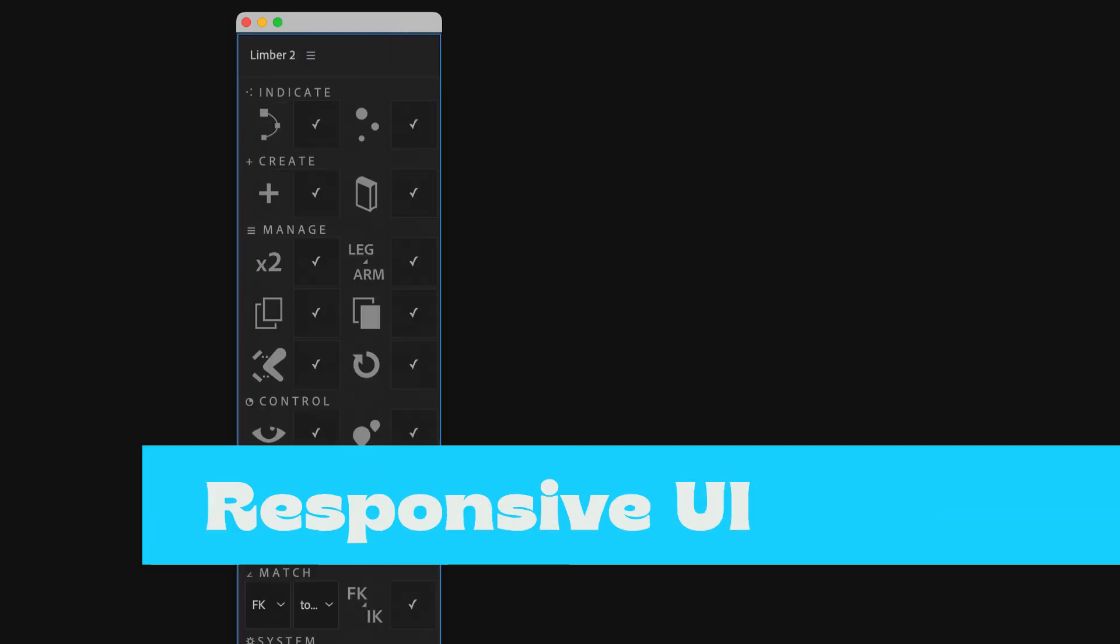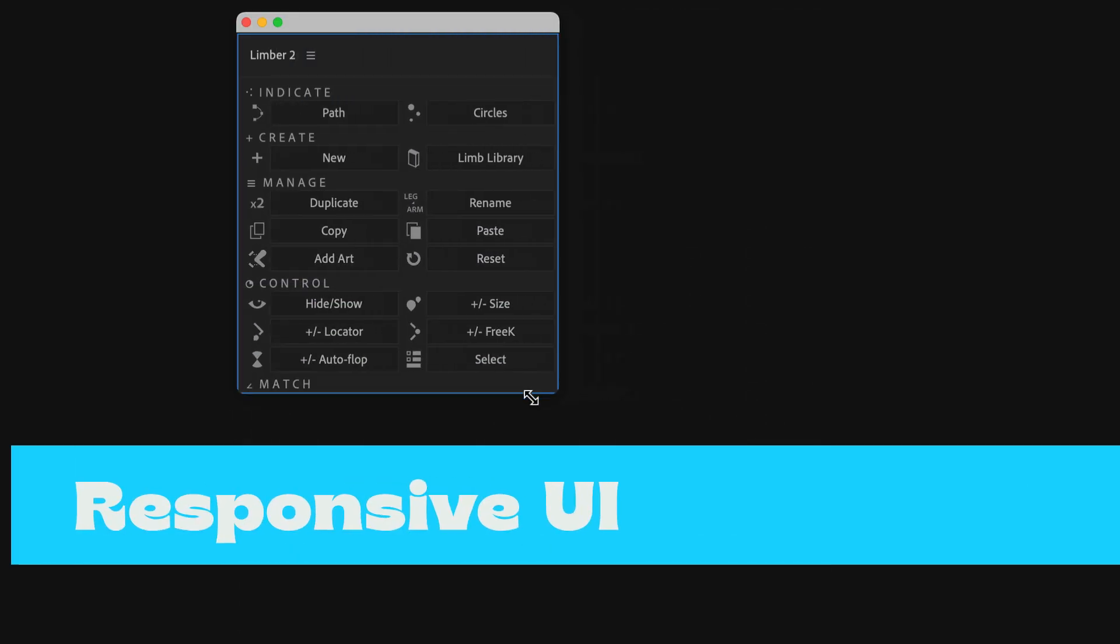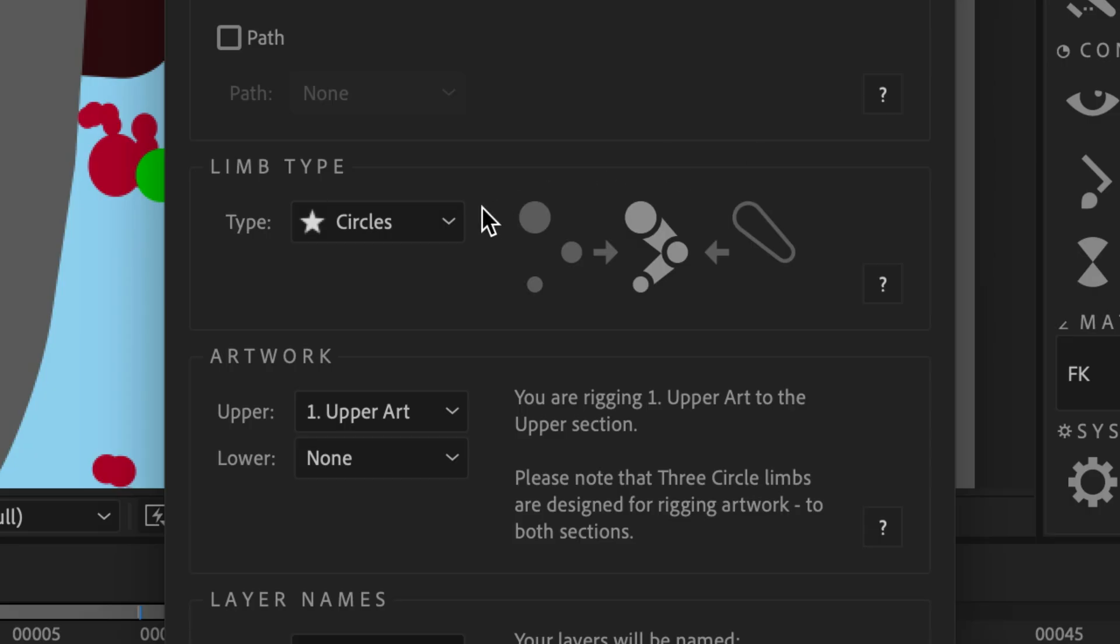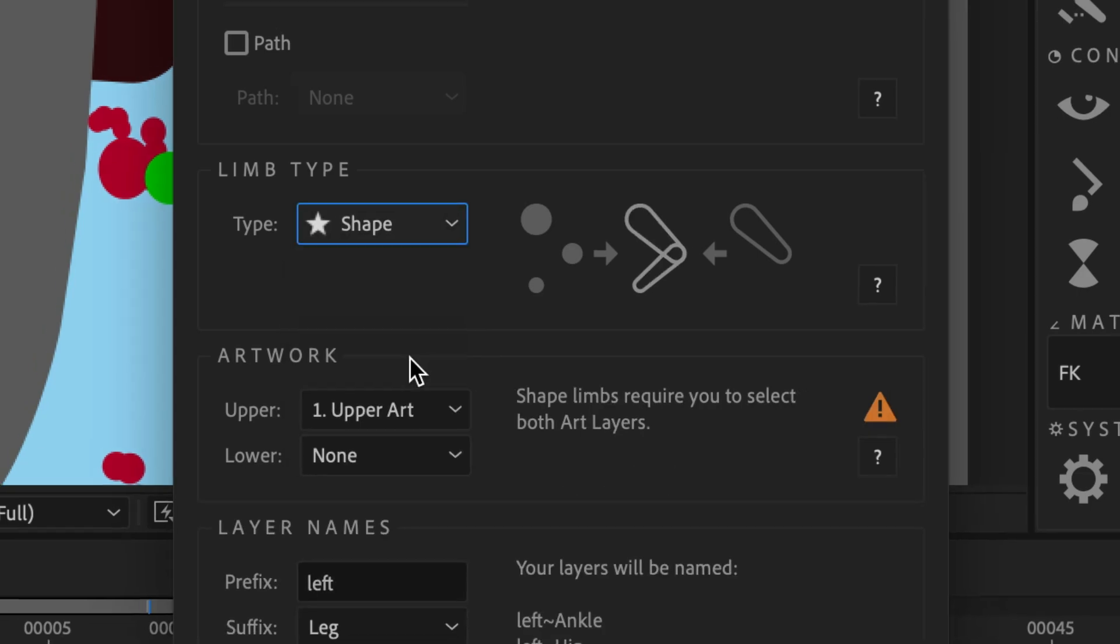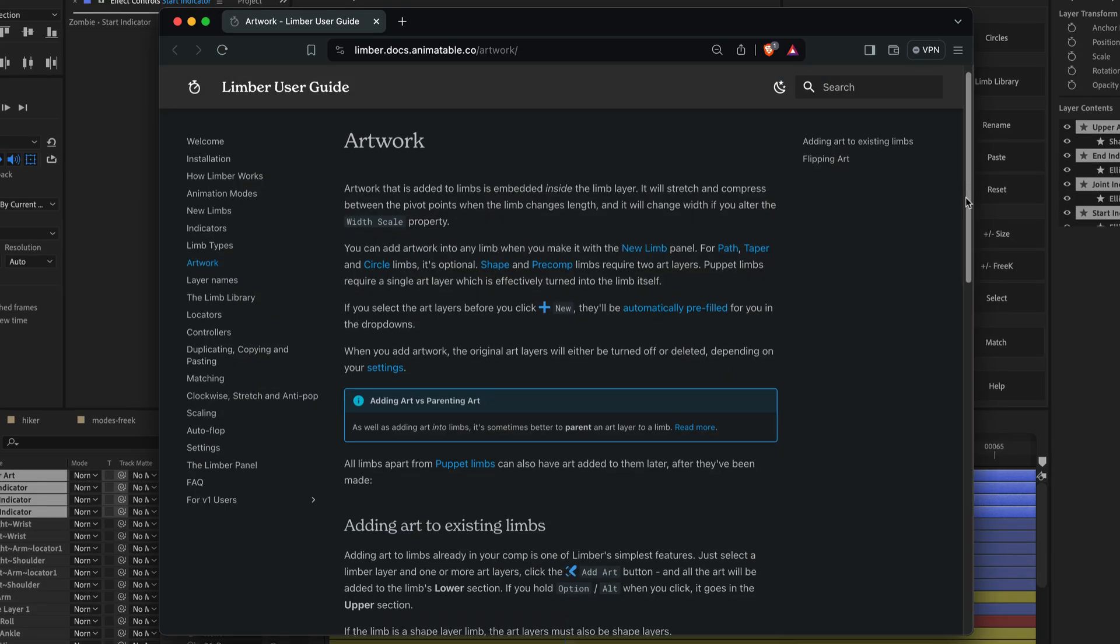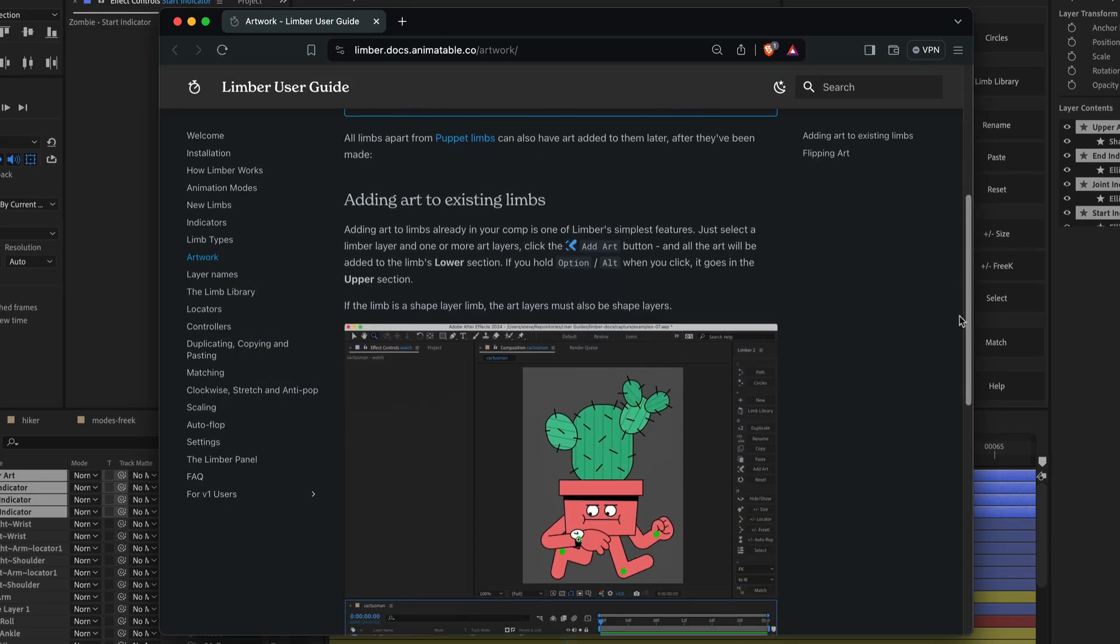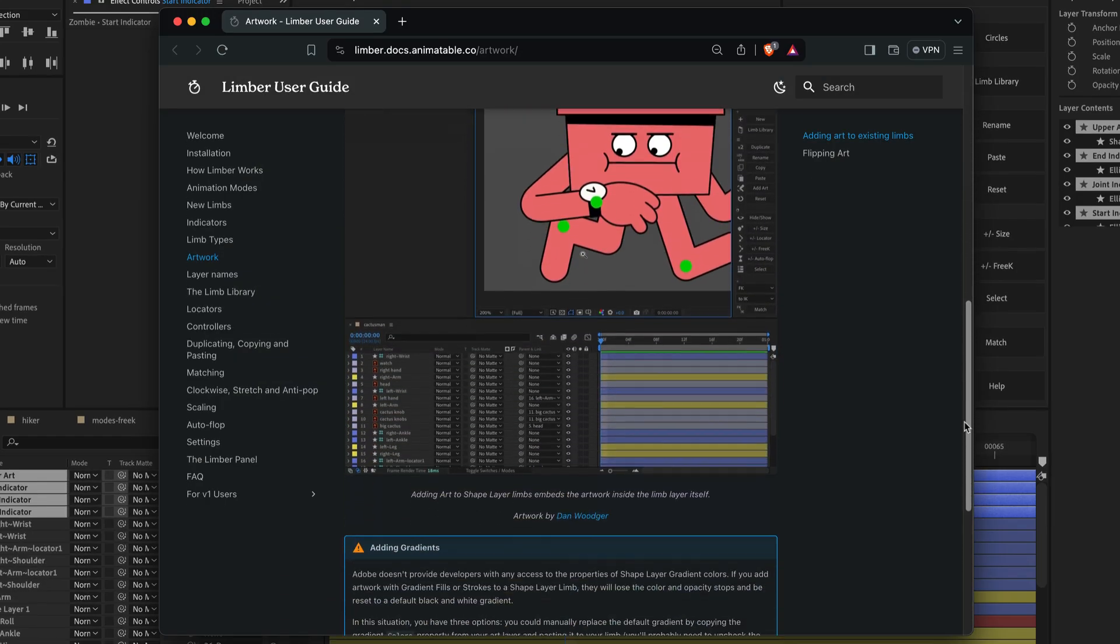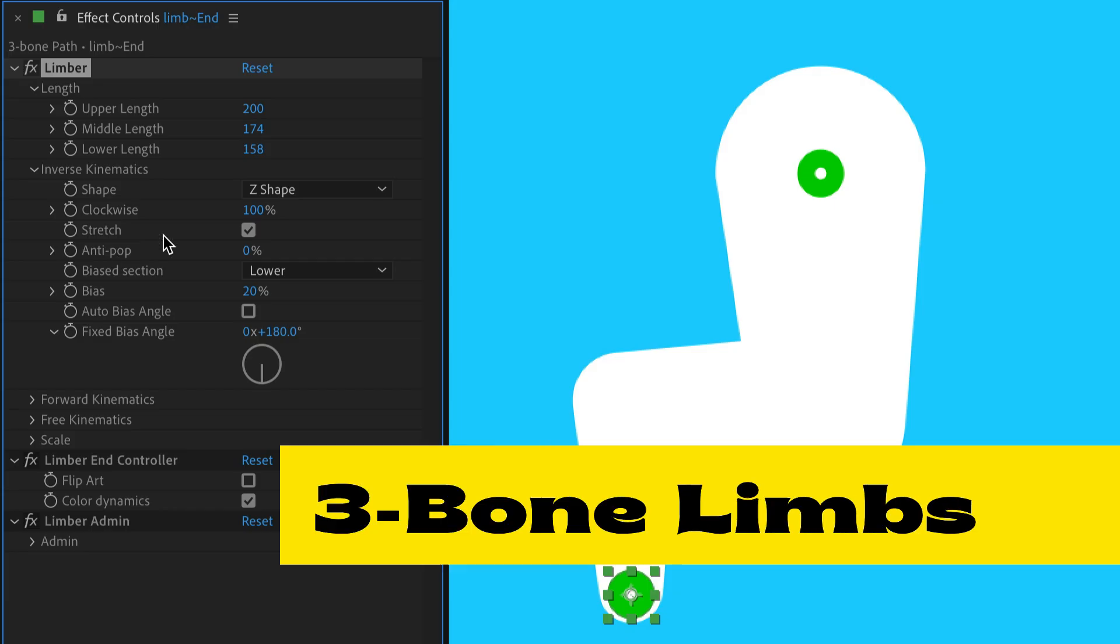The new UI is responsive and reliable with crisp vector graphics. Every dialog has a button that will take you straight to the relevant page of the all-new user guide.